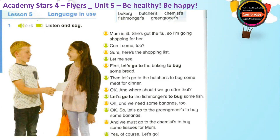Let me see. First, let's go to the bakery to buy some bread. Then let's go to the butchers to buy some meat for dinner. OK. And where should we go after that?